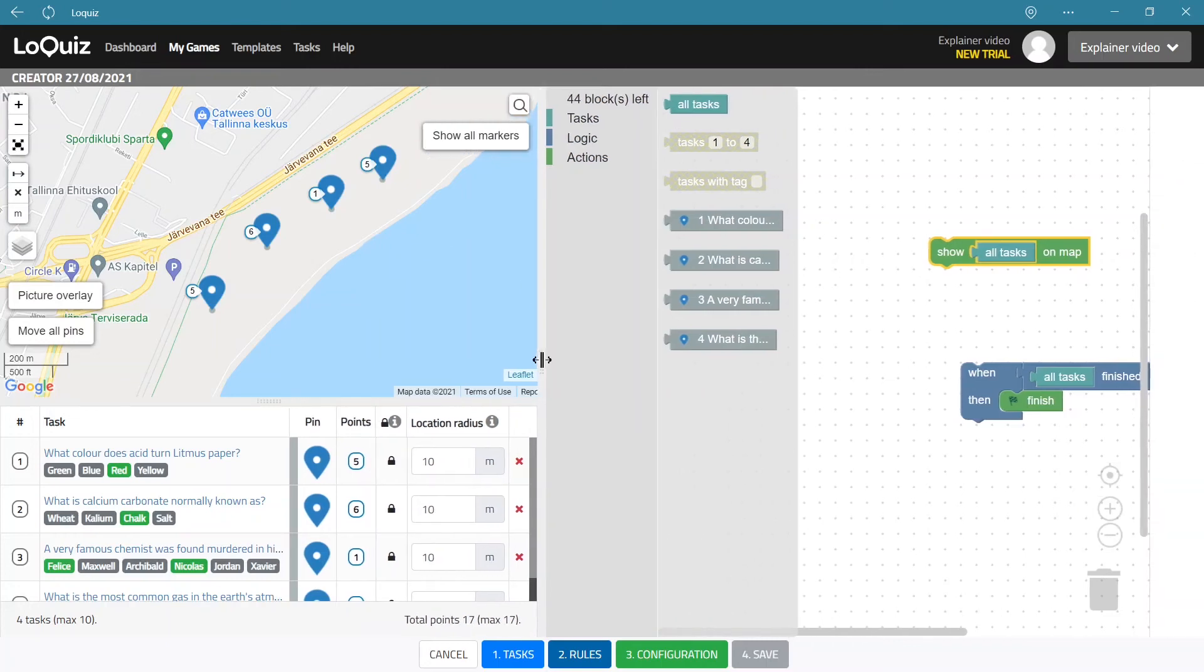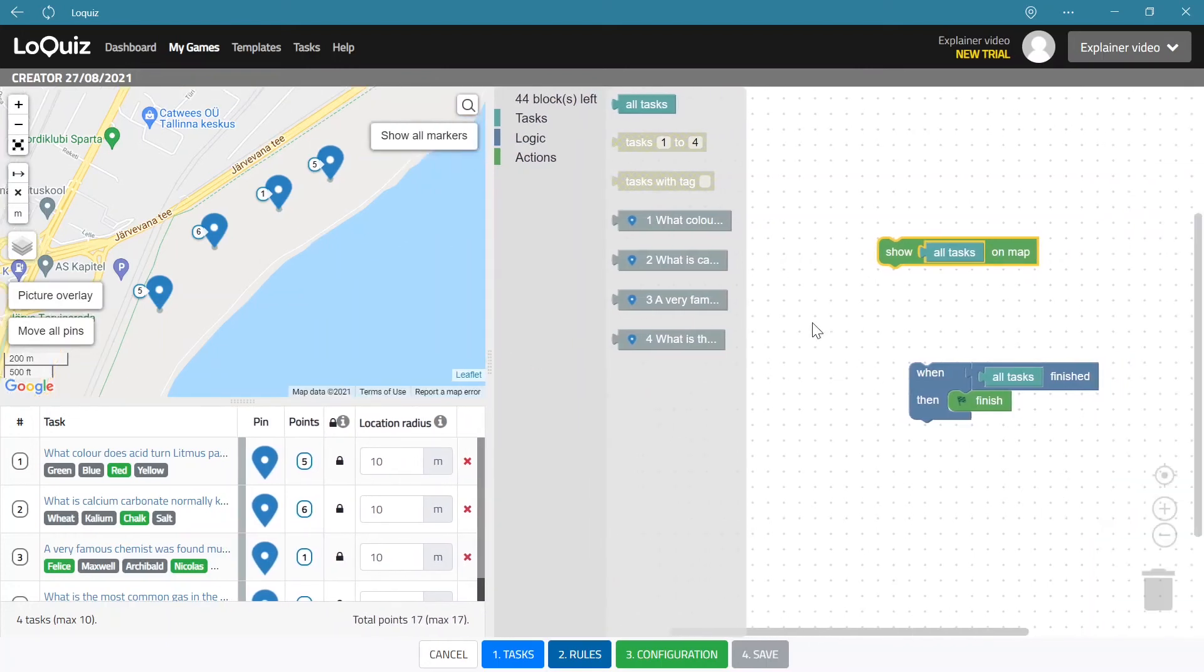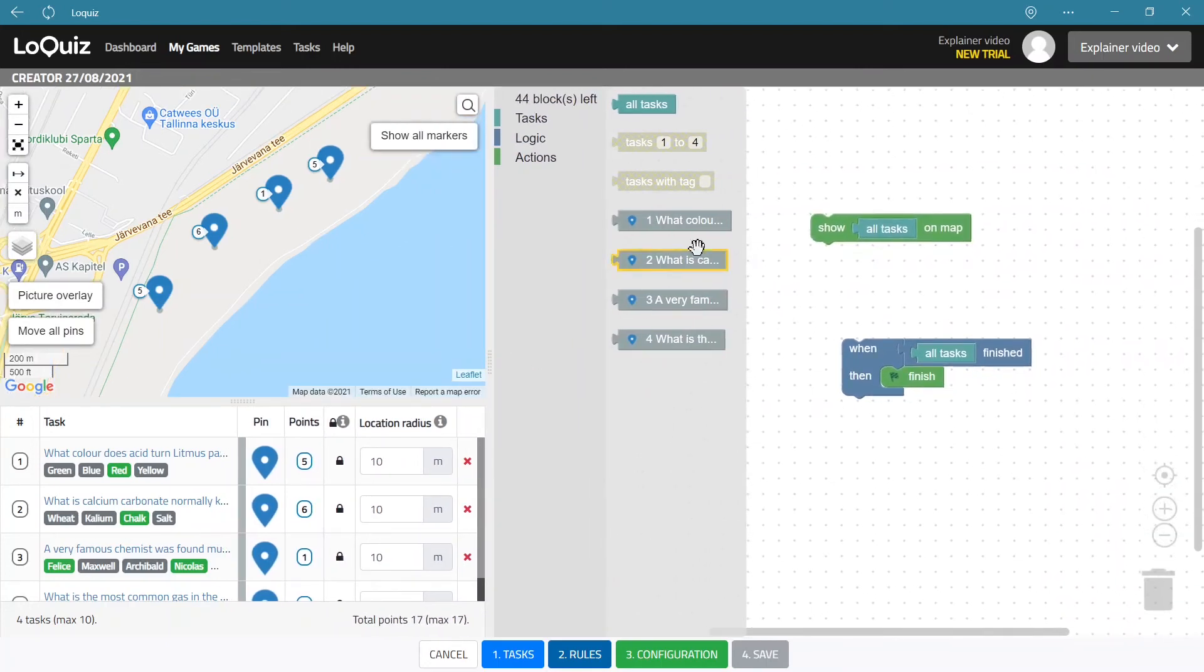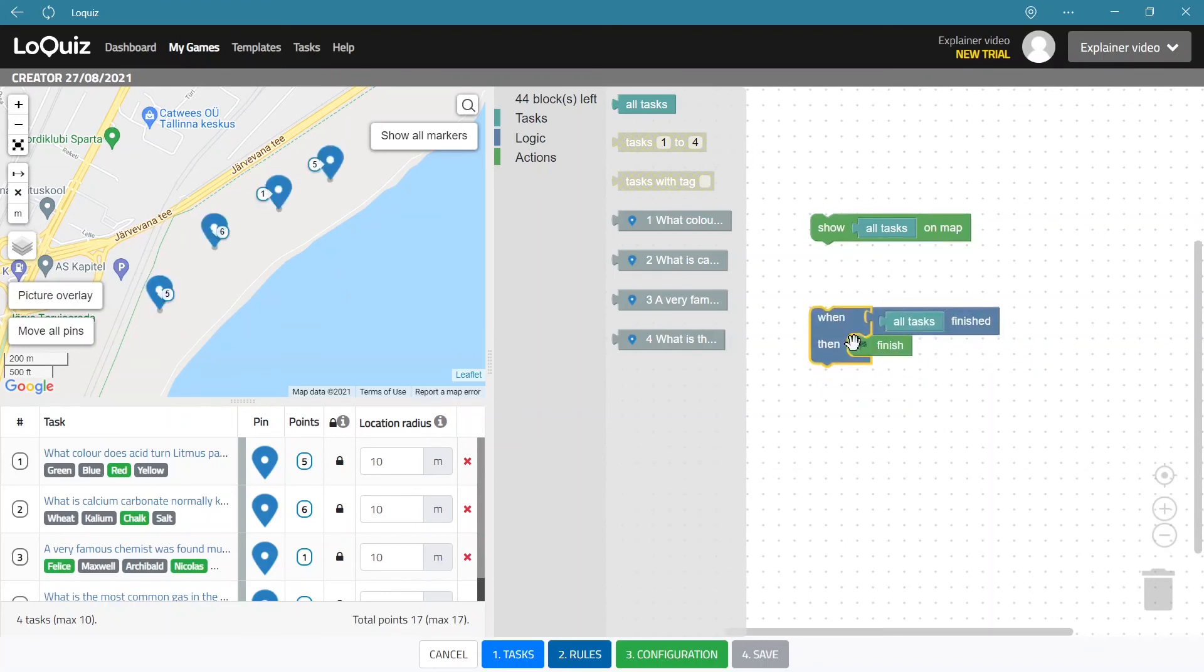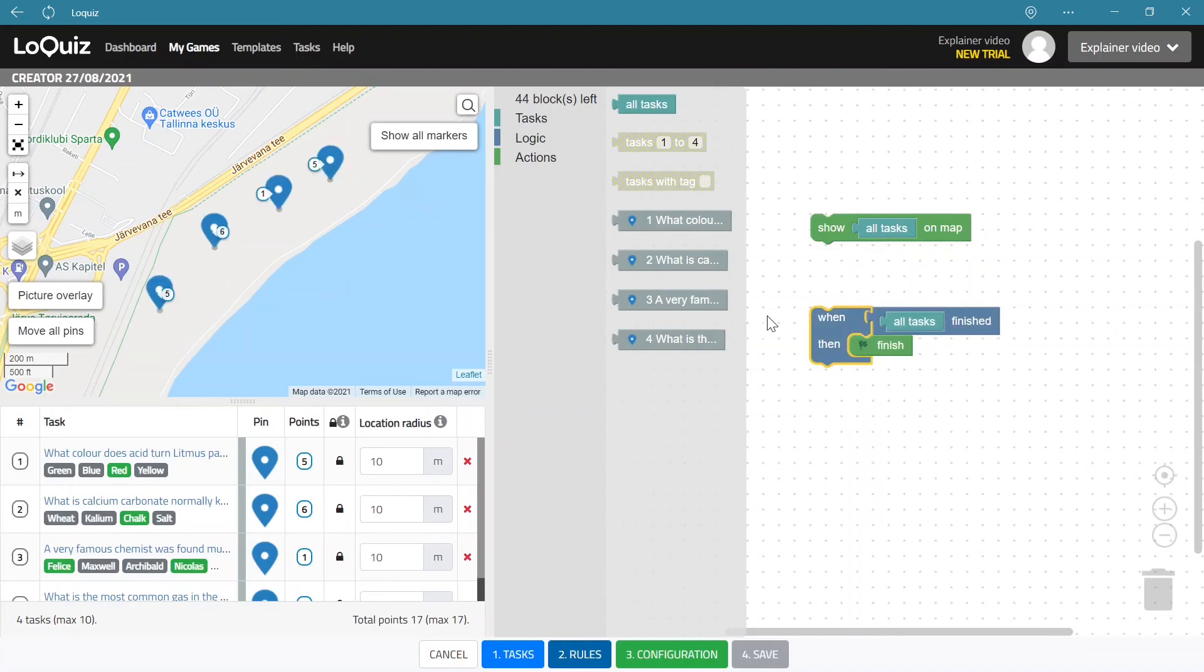Now that is actually a playable game now. We have a rule set that says show all tasks on the map and when all tasks are finished then finish the game. And this finish block is pre-created for you, but you can of course remove it and create some other kind of condition for the finish.